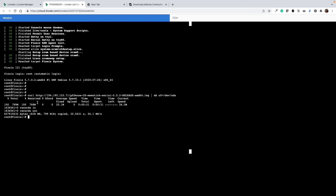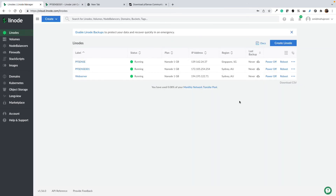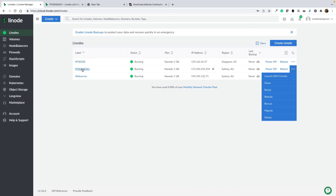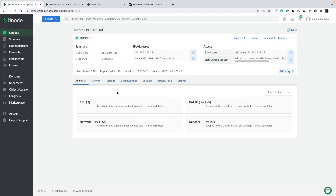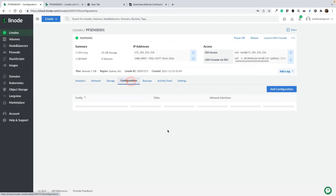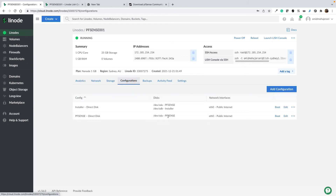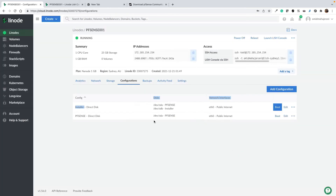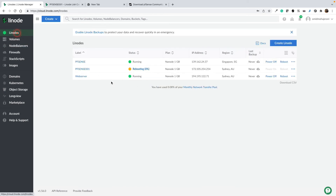After running that command, go back to the Linode system, go to Configurations, and select the 'installer' boot configuration, then click Boot. The system is now rebooting into the installer partition to run the PFSense installation.